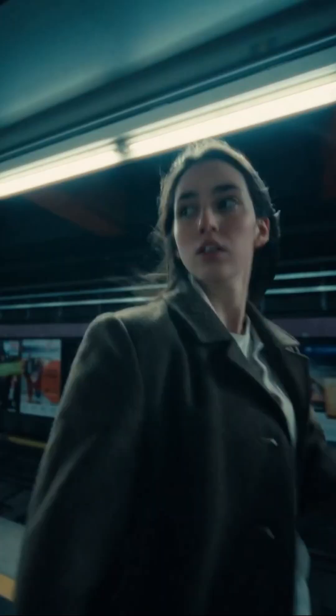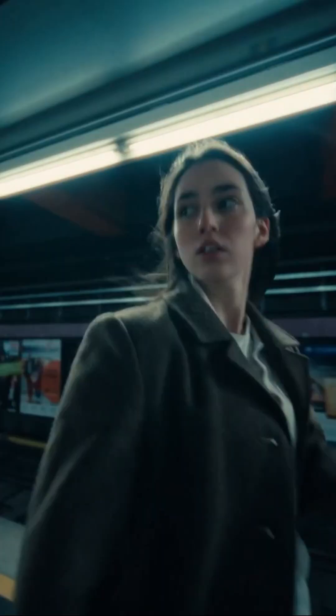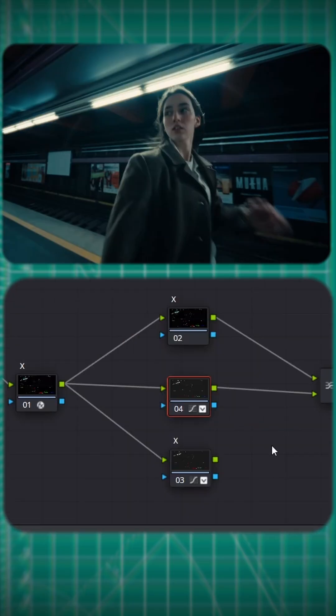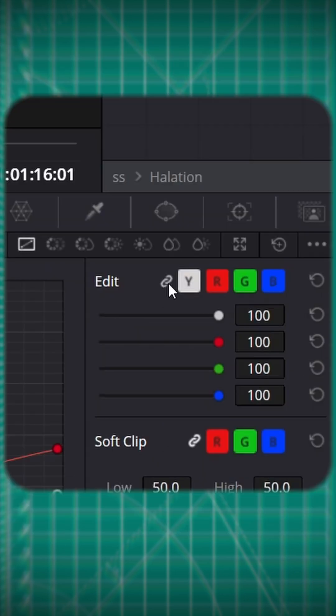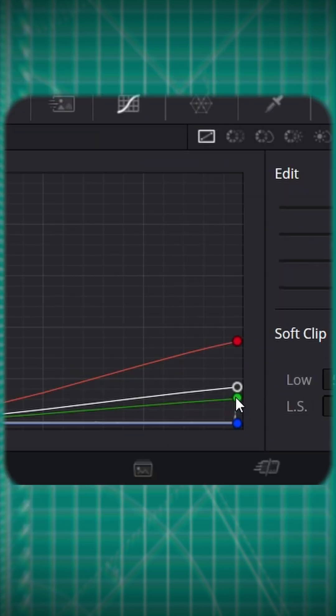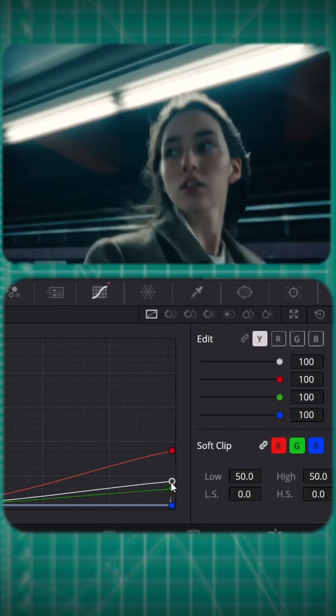Import this Power Grid into your software. To adjust halation, right-click your graded clip, select 'Show Compound Node', then select the middle node. This is where the halation happens.